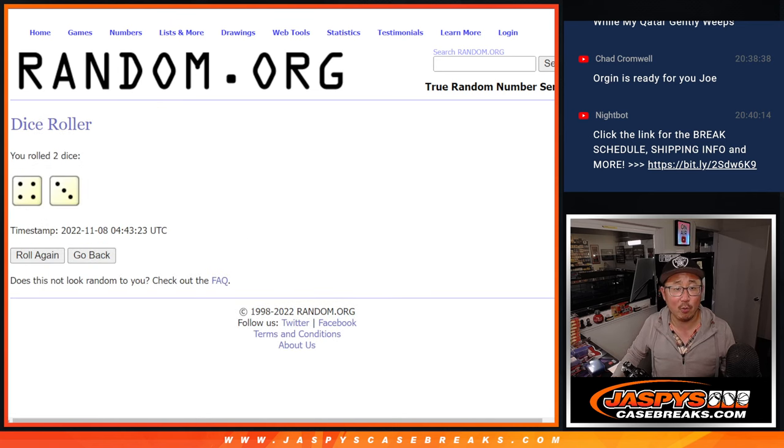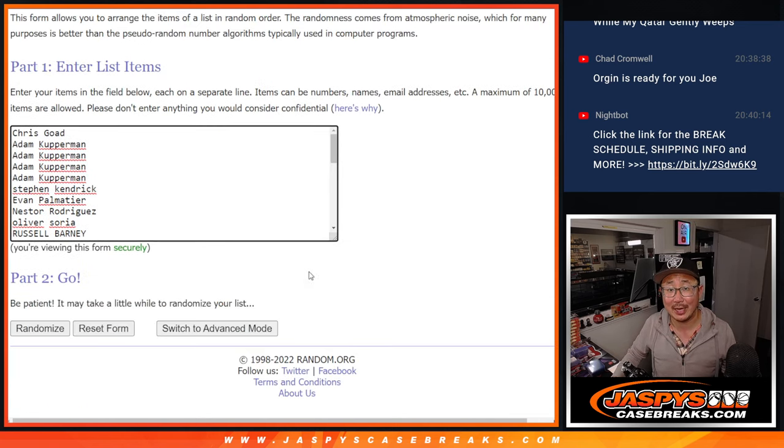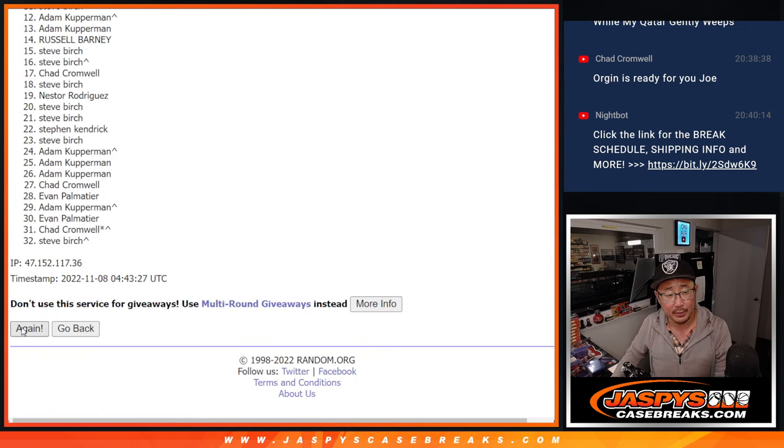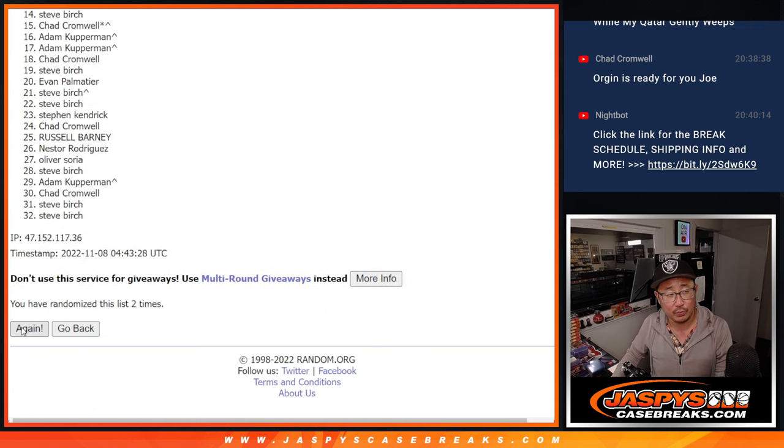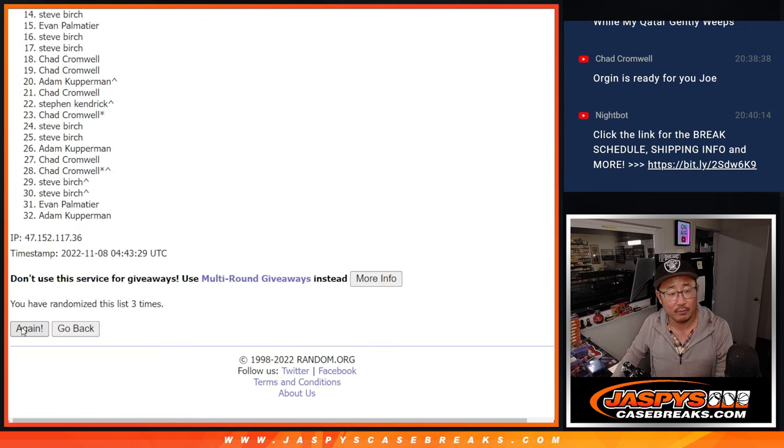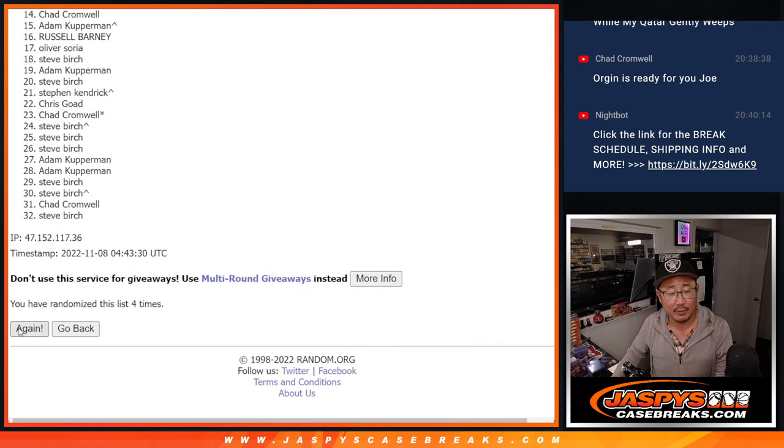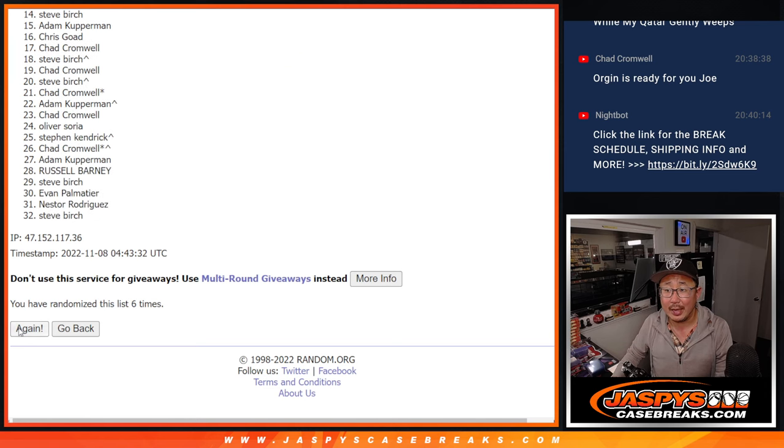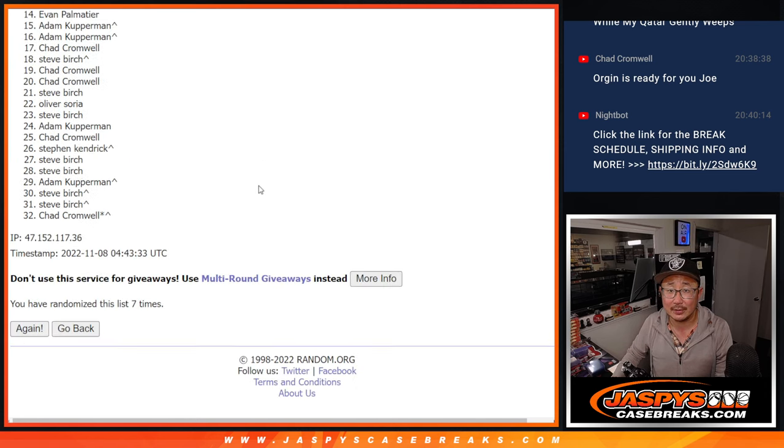Let's roll it, randomize it, 4 and a 3, 7 times for names and teams. Rolling 1, 2, 3, 4, 5, 6, and 7th and final time.